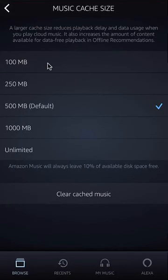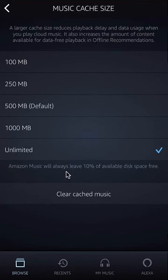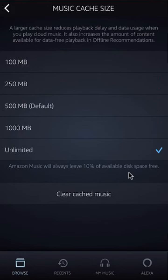To change the size, just tap any of the available options. If you want less storage, tap a lower value; to increase it, tap a larger size. You can also select Unlimited — don't be worried about that, because Amazon will always leave 10% of available disk space free for you.